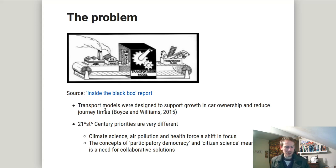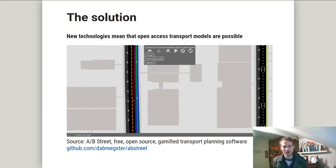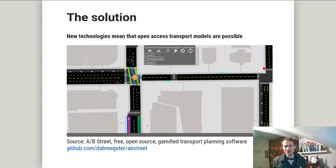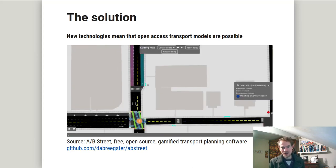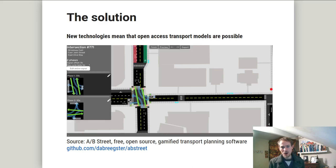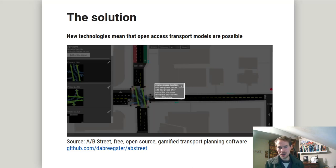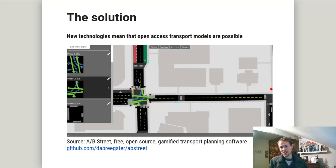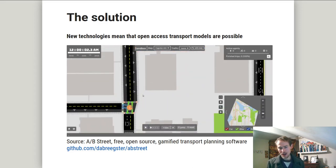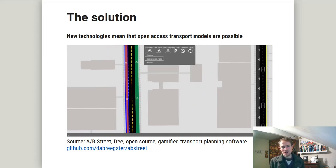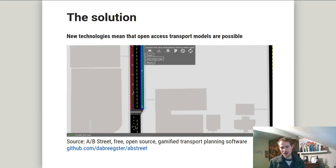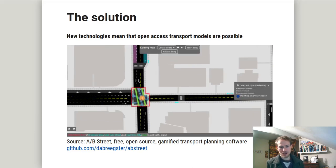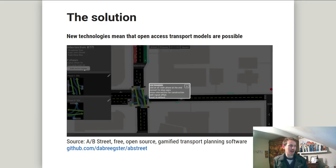So how do we tackle all of these problems? Well, the good thing to say is that the solutions already exist. We have amazing technology in 2021. This is one example of the technology available: this is AB Street, a fully open source, transport planning, gamified application that can work in the browser. It's using WebAssembly — you can edit the road network and you can simulate traffic movement across city-scale transport systems.